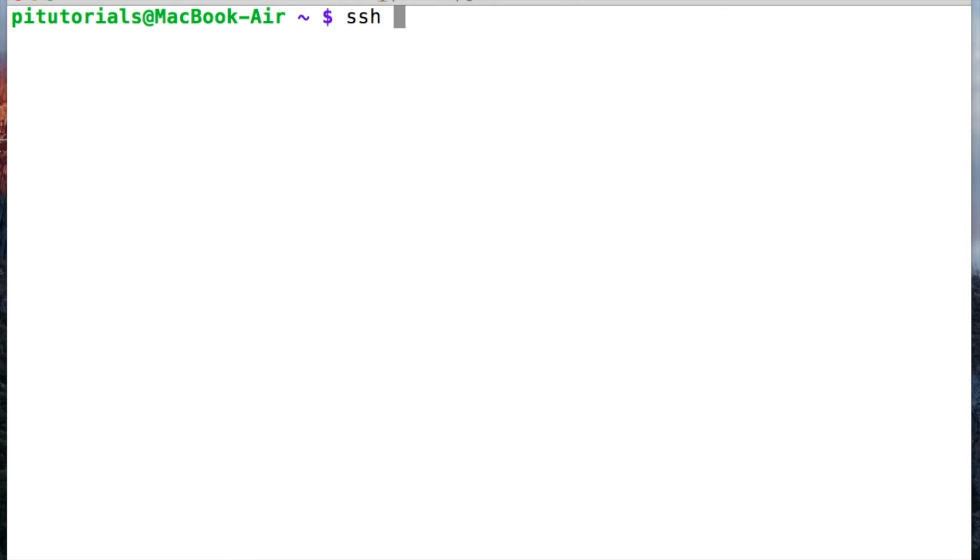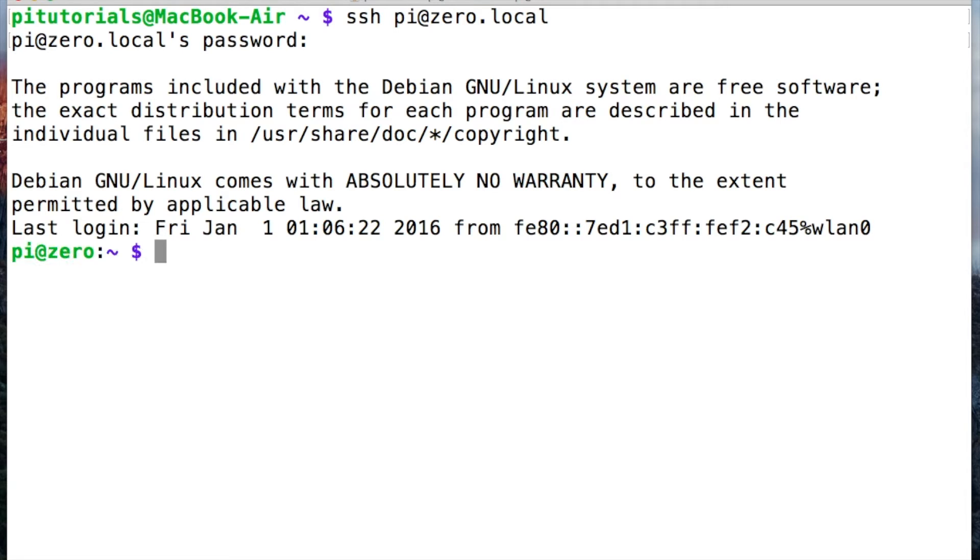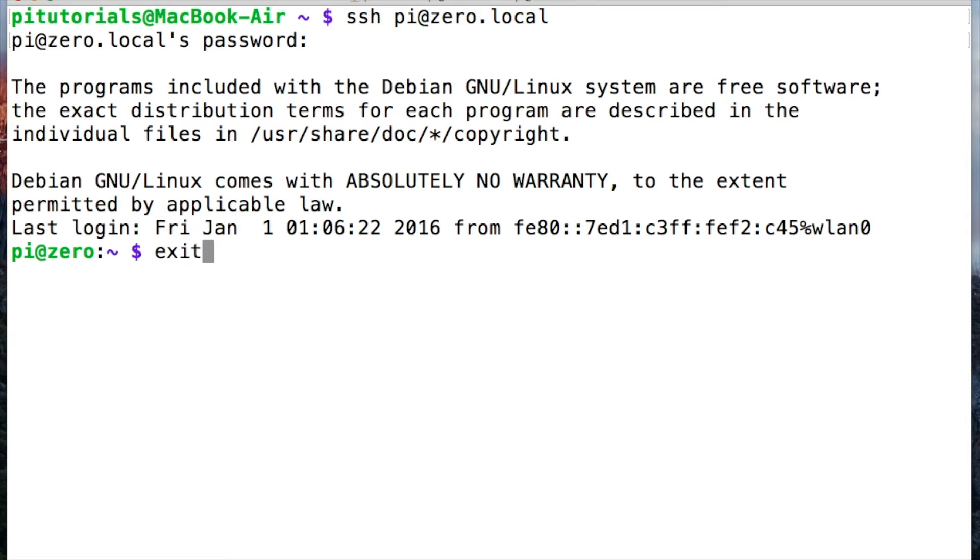So let's log into the pi, SSH pi at zero.local, typed our password, and we're in as we'd expect. Now I'm going to exit now and then pause the video and leave it for 10 minutes or so and then I'll come back in 10 minutes and we'll try again.